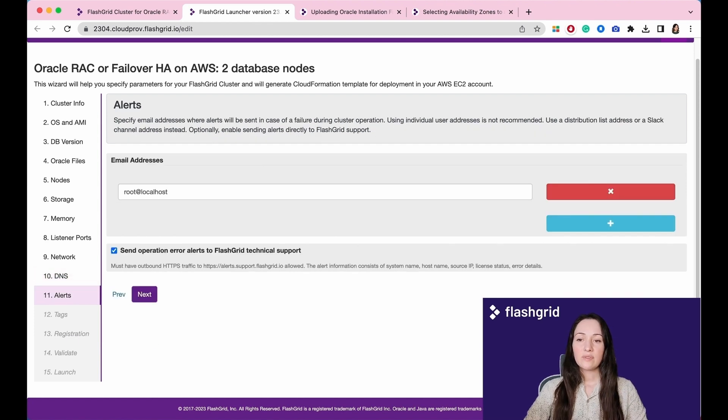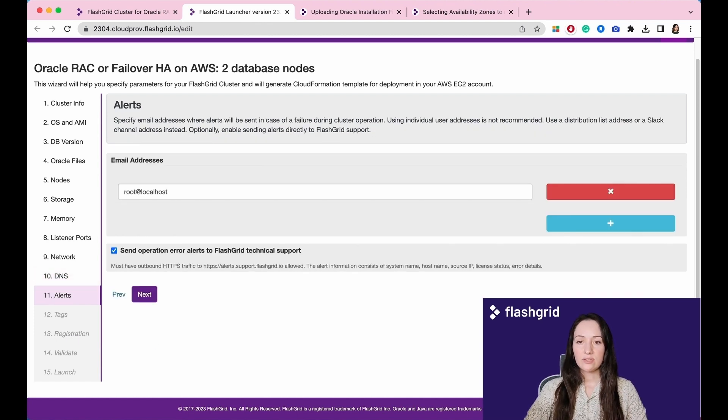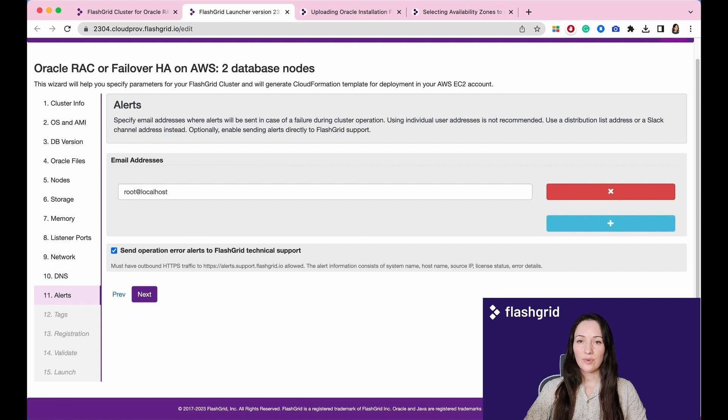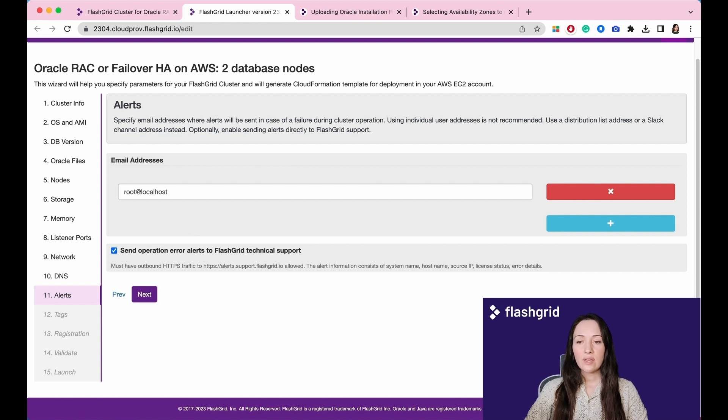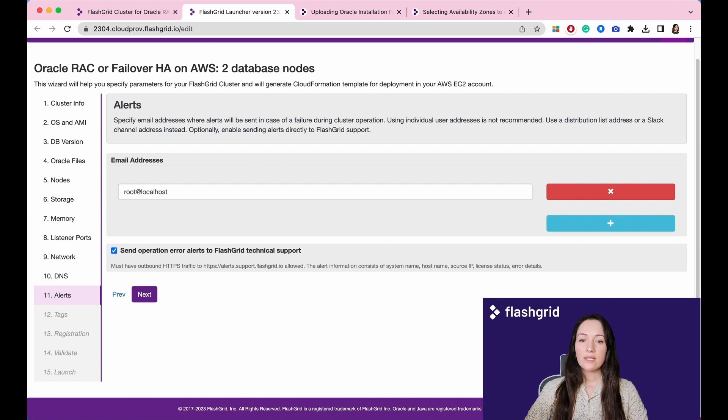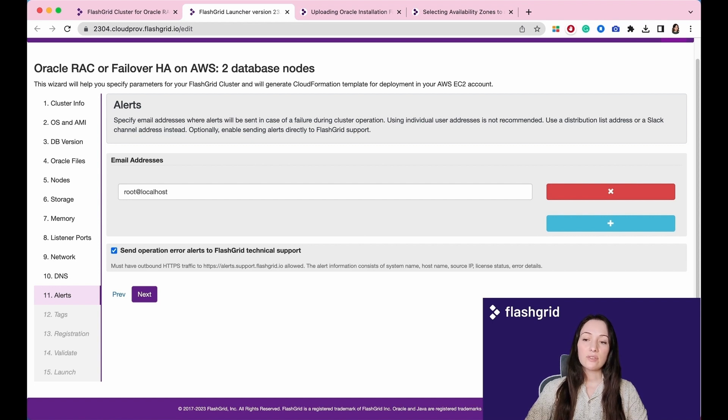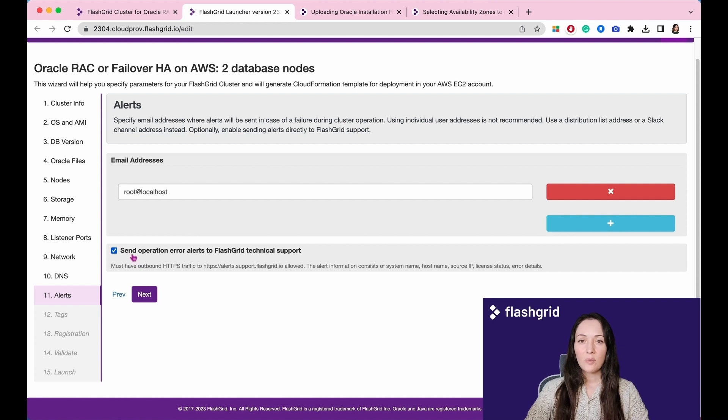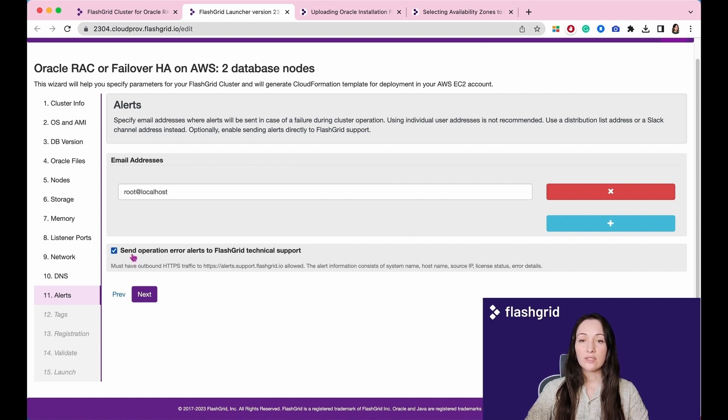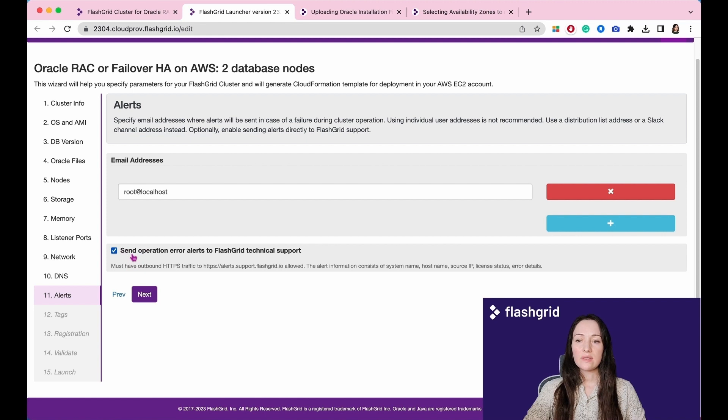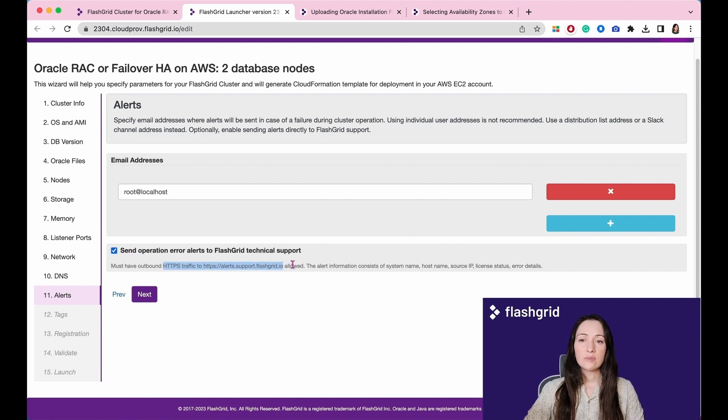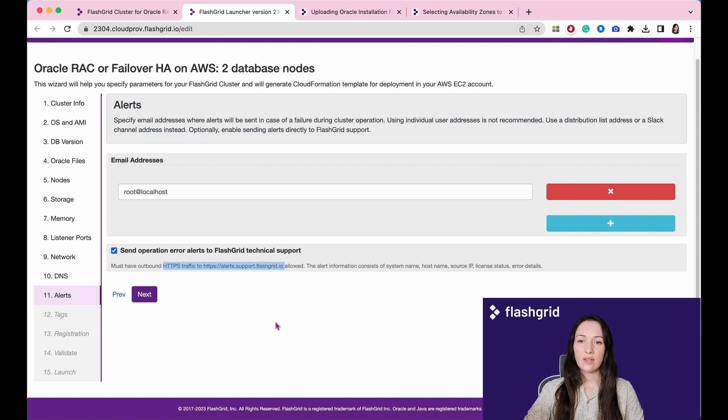Please provide the email addresses where alerts should be sent in the event of failure during cluster operations. It is not recommended to use individual user addresses. Instead, it is suggested to use a distribution list address or a Slack channel address for more effective communication and coordination of alerts. Optionally enable sending alerts directly to FlashGrid support. If you check this box, please ensure that HTTPS traffic is enabled to the specified address.